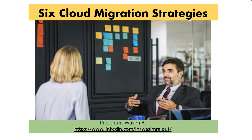In today's episode, I'll cover the six fundamental migration strategies that organizations have at their disposal when migrating to the cloud.